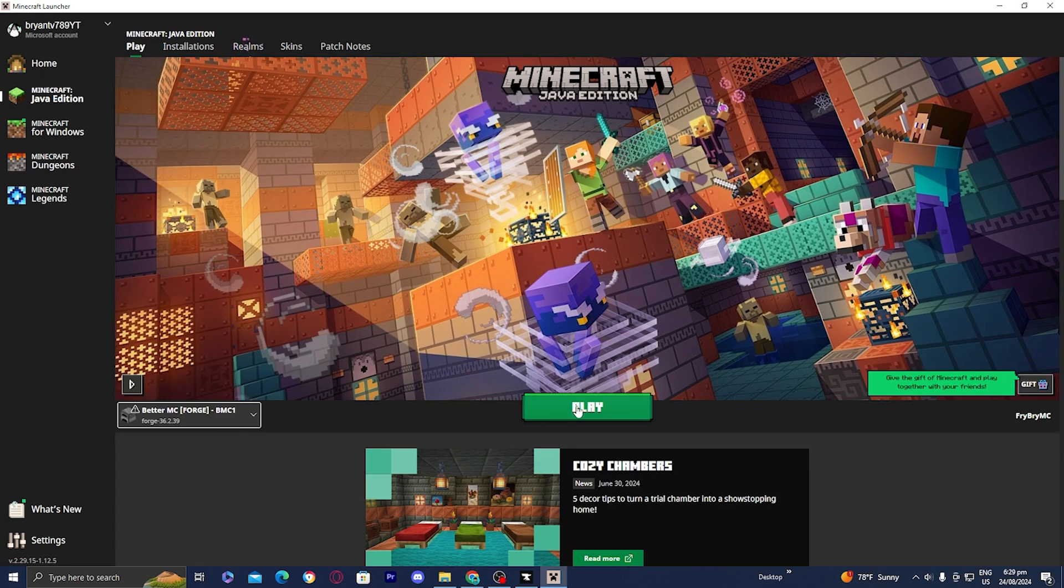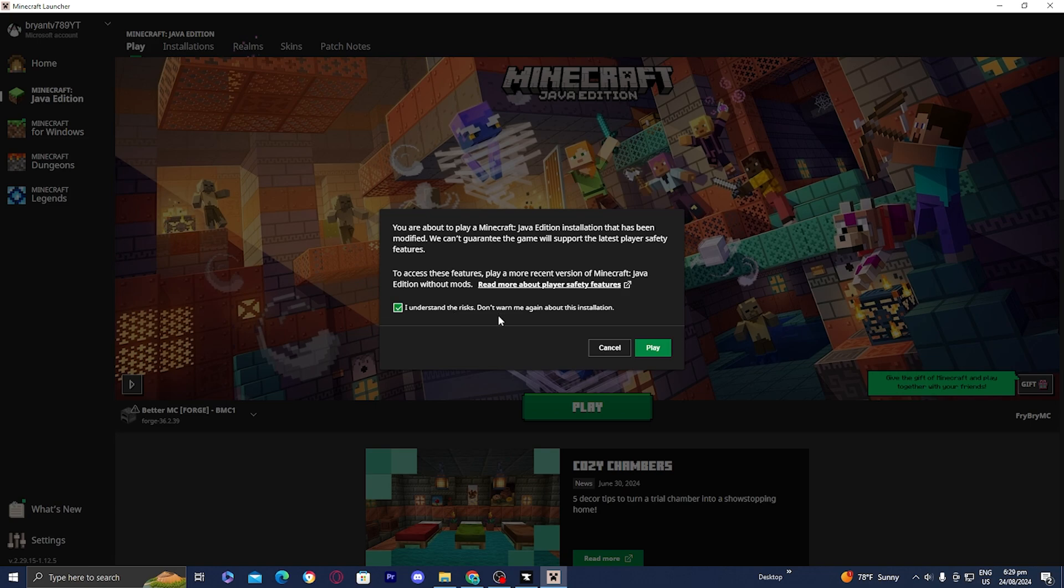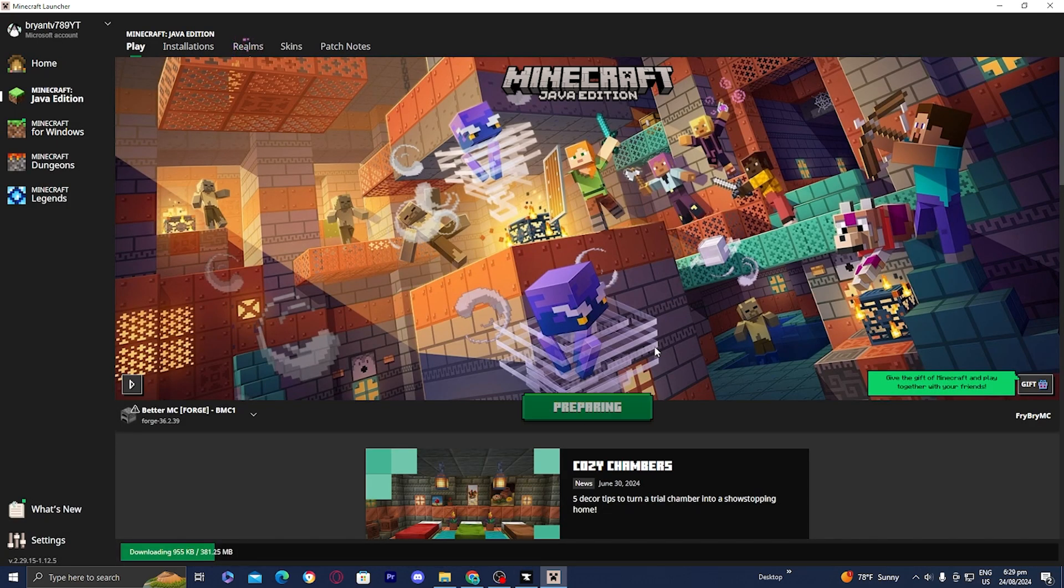Once you have everything ready, go ahead and press play, then press the tick box that says I understand, and then press play.